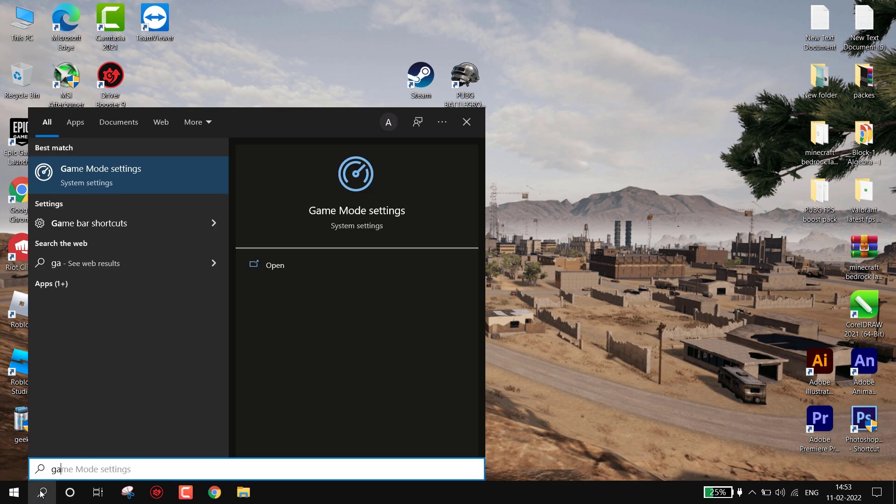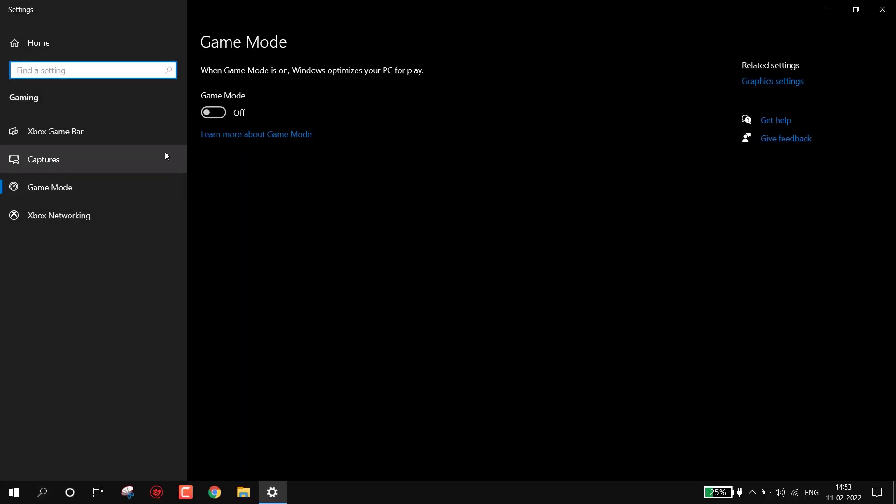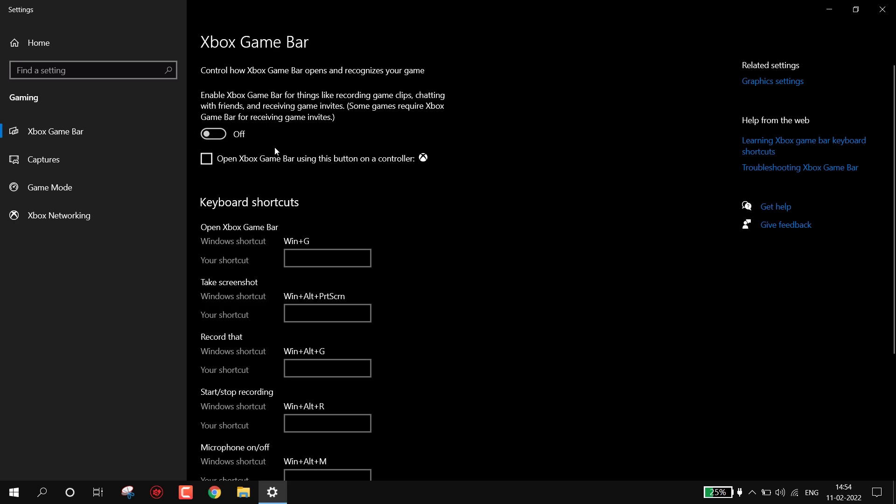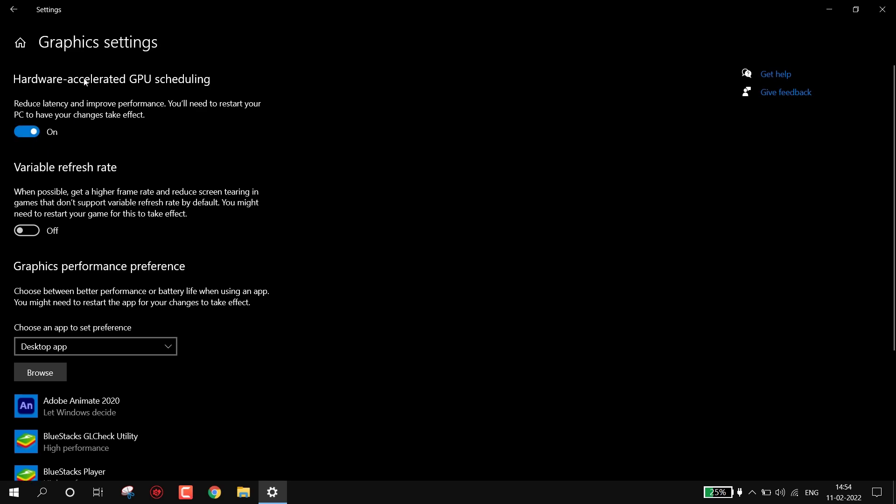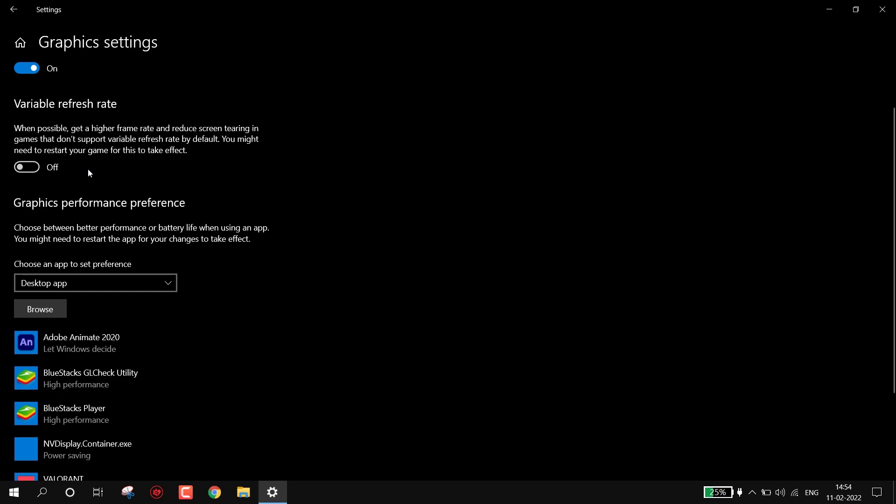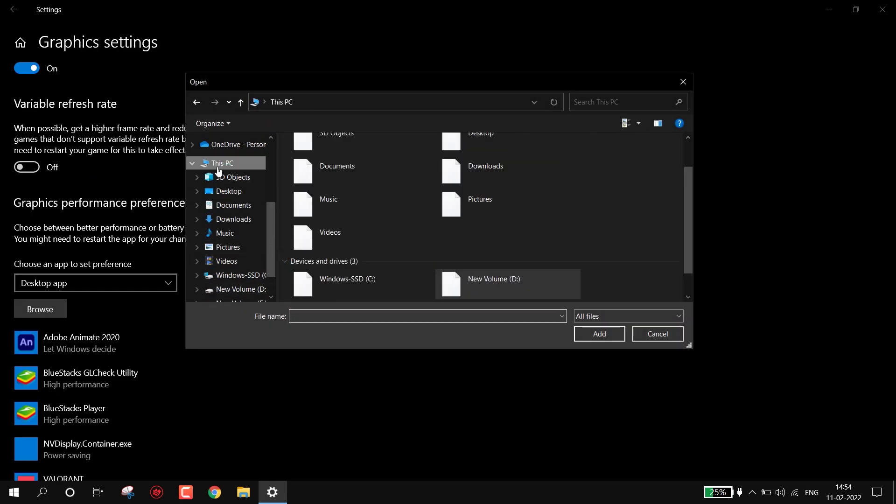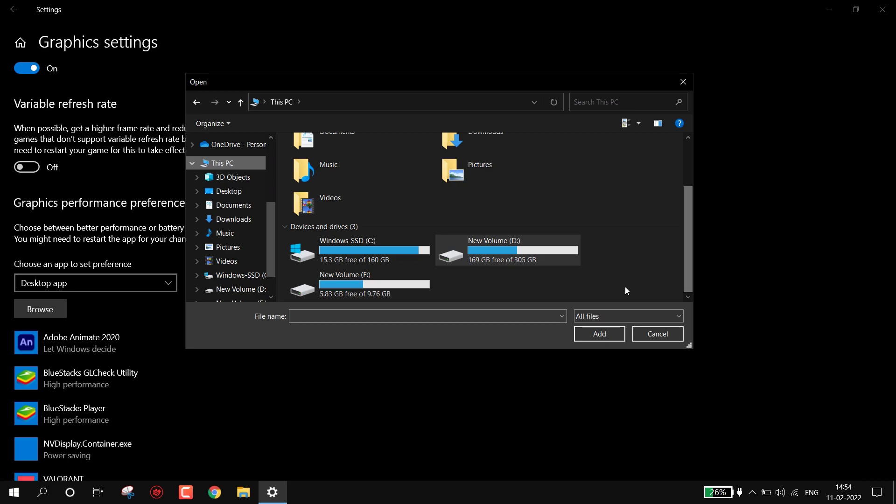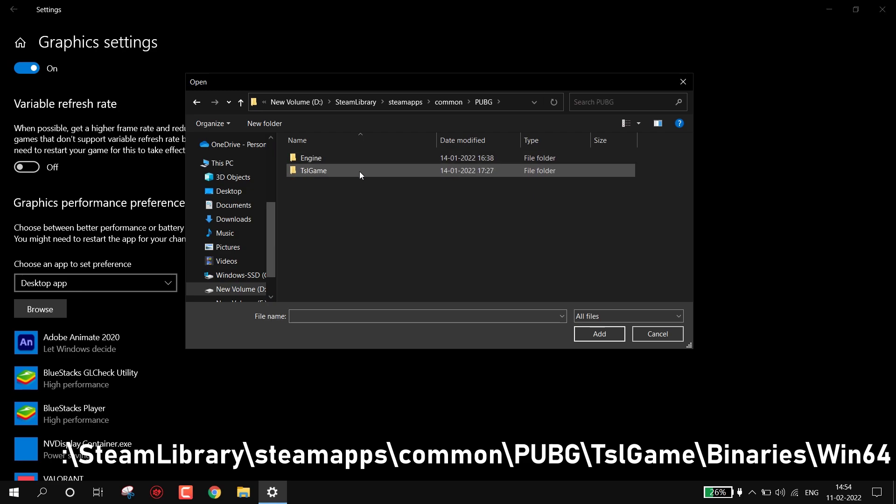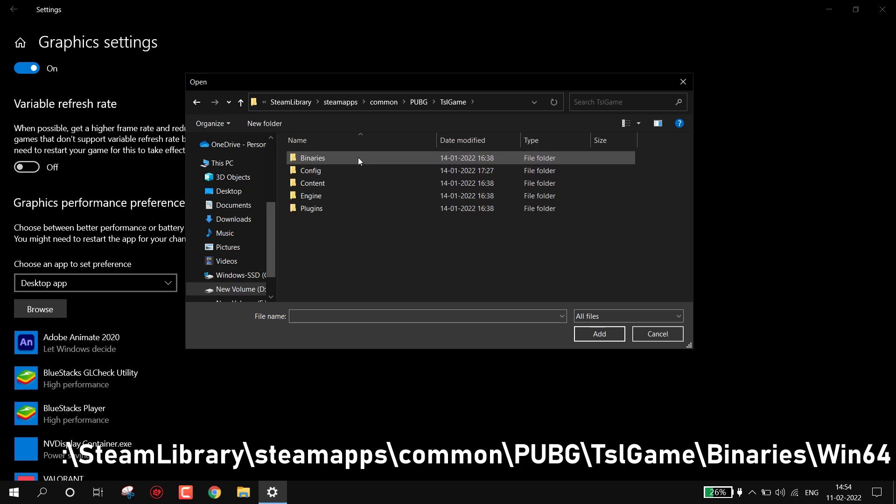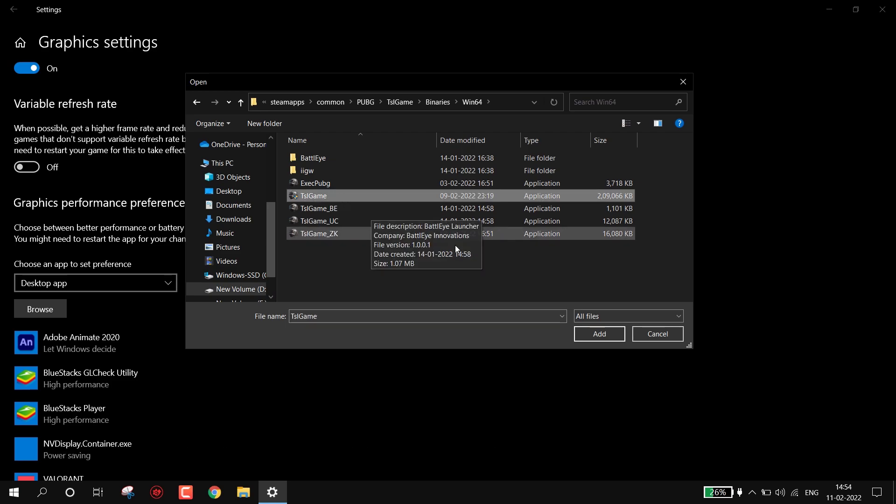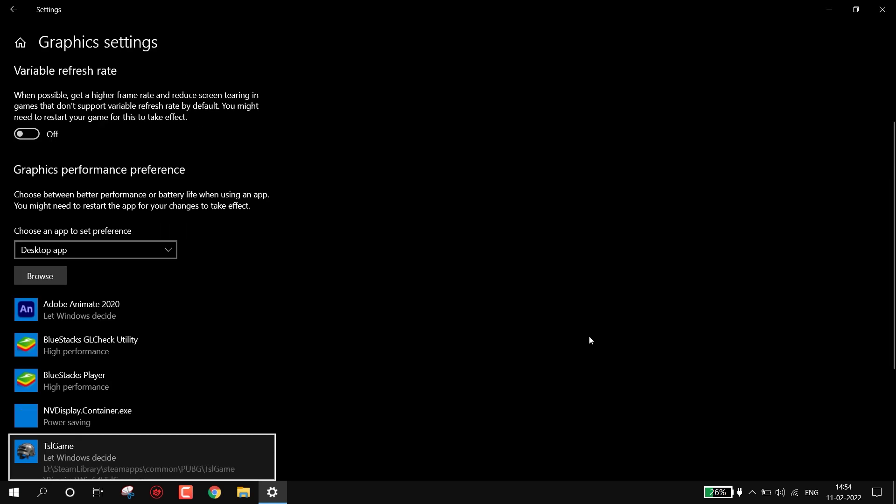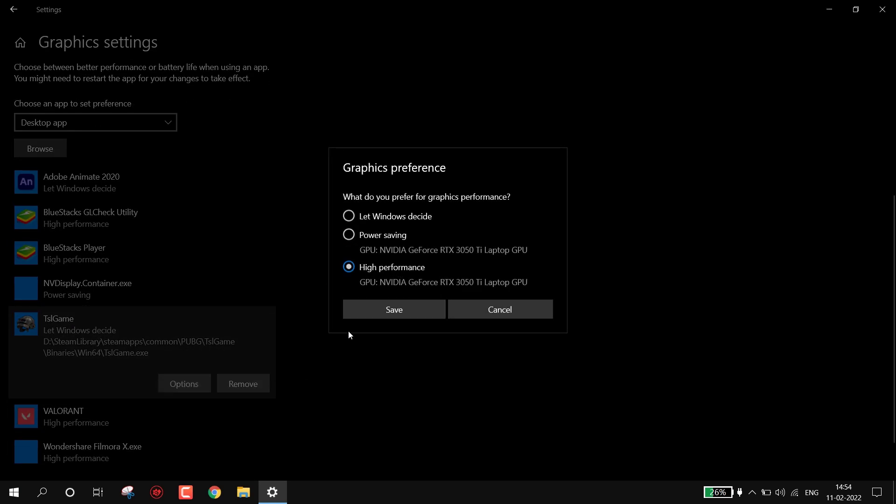Now we have to enable Game Mode. Type 'game mode', open it, simply turn on the Game Mode. Now come to Xbox Game Bar, make sure this is turned off. Now come to Graphic Settings. If you have this option turn it on, it will reduce latency and improve performance. Now click on Browse and find in which drive you installed PUBG. For me it's in D drive: Steam Library, SteamApps, Common, PUBG, TSL Game, Binaries, Win64. Select TSL Game, go to Options and set this to High Performance.